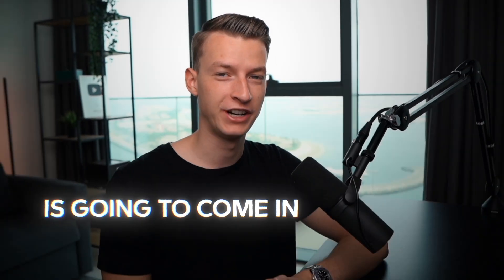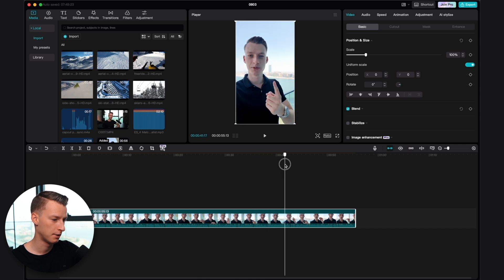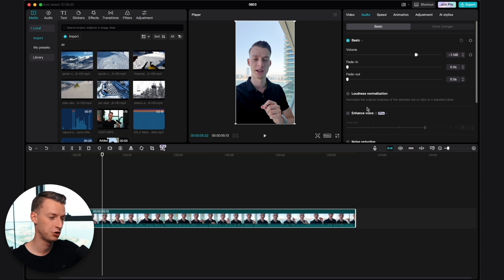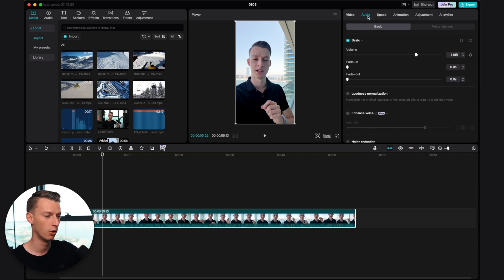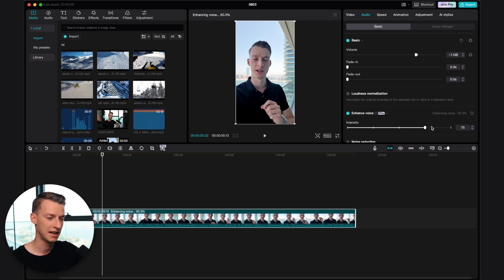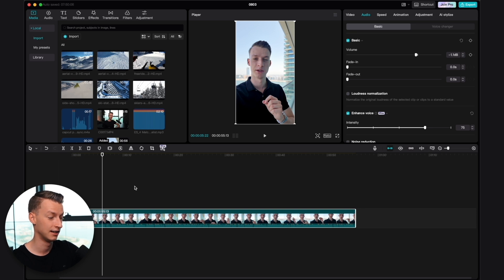This next feature is going to come in very handy if you are ever shooting in a noisy environment. For example, I have this clip that I shot on my balcony and it has a lot of noises coming from the city. Luckily, CapCut has this feature called 'Enhanced Voice,' which can help really reduce the background noise. Unfortunately, this is only in the pro version. But if you come to 'Audio' and then 'Enhanced Voice' and click on it, it's going to analyze your entire voice and the entire clip. After that, you'll see a noticeable improvement, and you'll have a slider to select how intensely you want the voice enhancement to affect your clip.